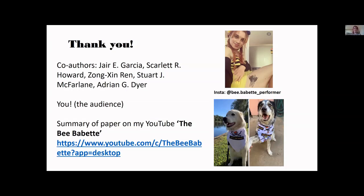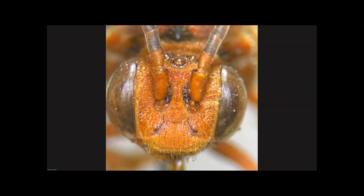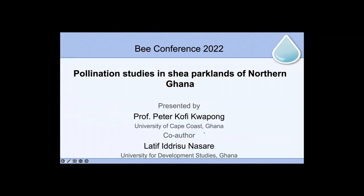The next and last presenter today is Peter Koppong. He's a professor at the University of Cape Coast in the International Stingless Bee Center. The title of his talk is Pollination Studies in the Shea Parklands in Northern Ghana. He is co-authoring with one of his students, Latif Idris Subnasarin.